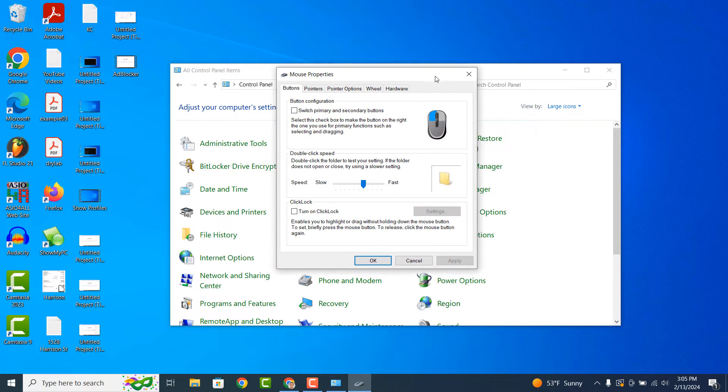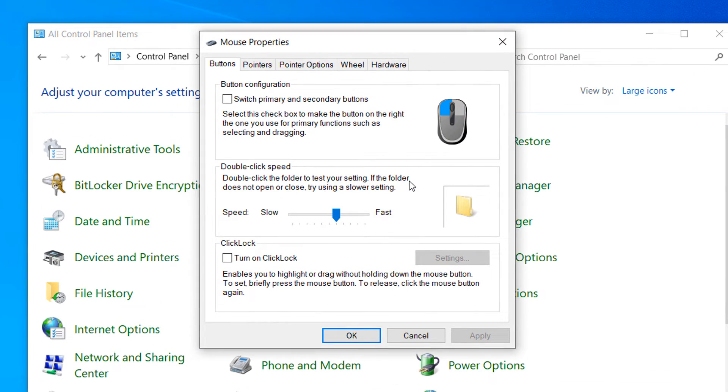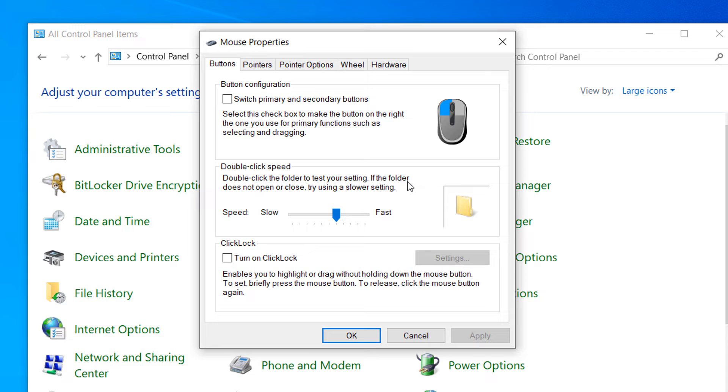A Mouse Properties dialog will now open up. From the Buttons tab, you'll see a section called Double Click Speed. From here you'll probably notice that your speed is set all the way to the left on Slow.